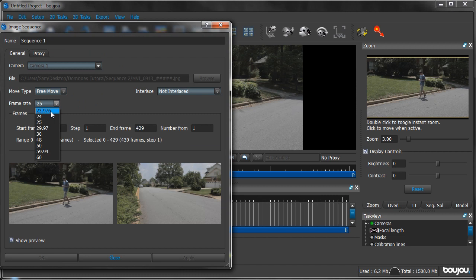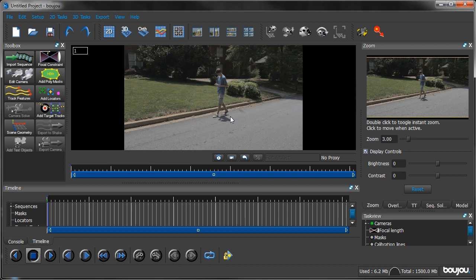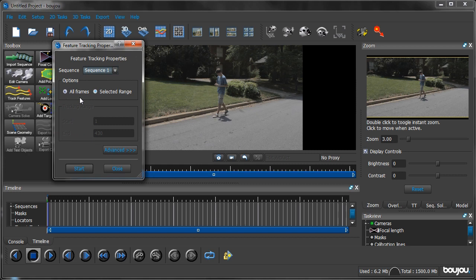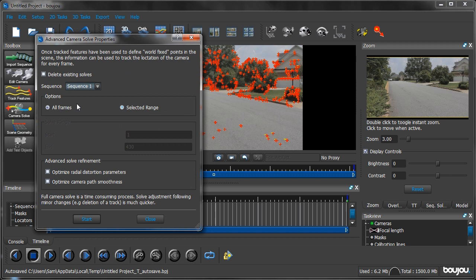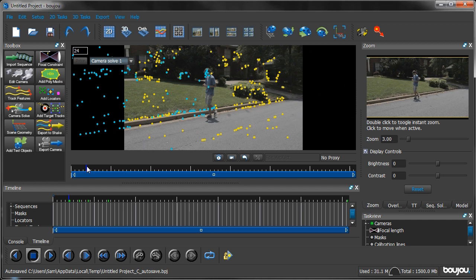Boujou is very good with motion tracking and more often than not it will be able to recognize if an object is moving in the scene that it shouldn't track. Normally you'd want to mask out Eric or any moving object, but Eric's not taking up enough of the frame to really cause any difficulties, so I trust that Boujou will be able to work around him. We're going to skip the masking and go to Track Features. Click Track Features, track all frames, and click Start. Once that's done, click Camera Solve, make sure All Frames is checked, and click Start. We can see that Boujou was able to work around Eric and has a very solid track on the footage.